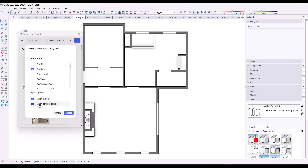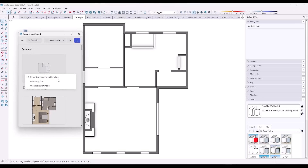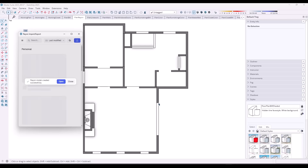Notice those options below for 'export textures' and 'export complex objects' — those do exactly what they sound like. If you uncheck export complex objects, things above a certain complexity don't get exported. Textures will just take your textures and export them. In this case, I've turned off all the furniture and I'm going to click on Export. That's going to export my model from SketchUp to Rayon. Depending on how complex your model is, this can take a minute. It's probably a good idea to either uncheck complex models or turn off things like furniture and handle them with the Rayon blocks.